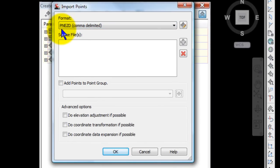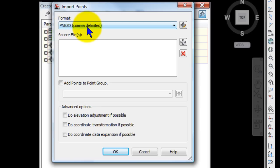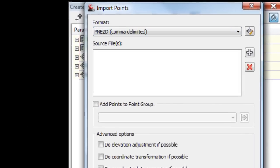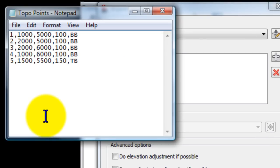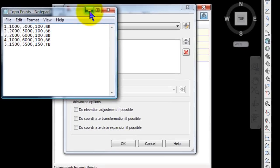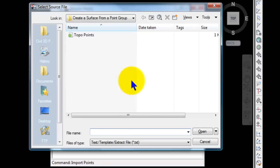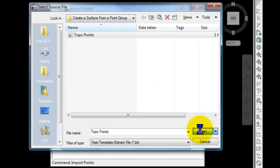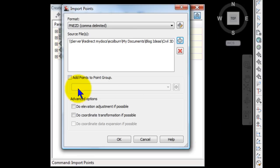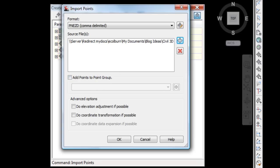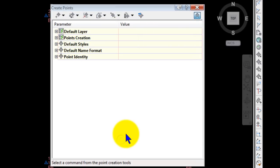But it's set to Point, Northern, Eastern, Elevation, and Description, or P, N, E, Z, D, Comma, Delimited. And that's the format for this point file that I created. On the plus button, we're going to add the source file. So there's the topo points file that you just saw. And you could add this to a point group if you want to add it to another point group too. Or you could do that here. Click OK.